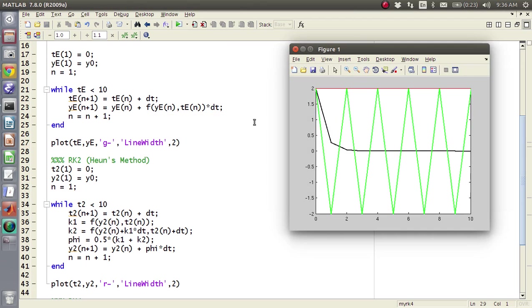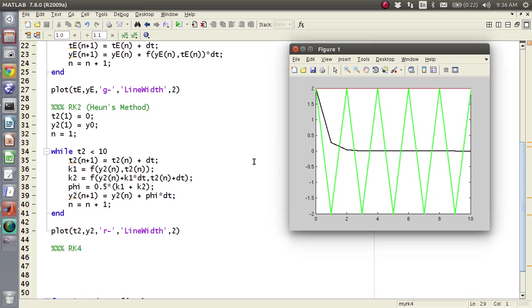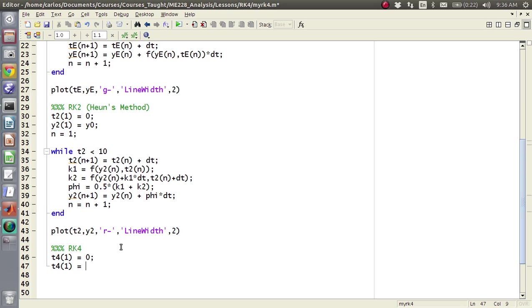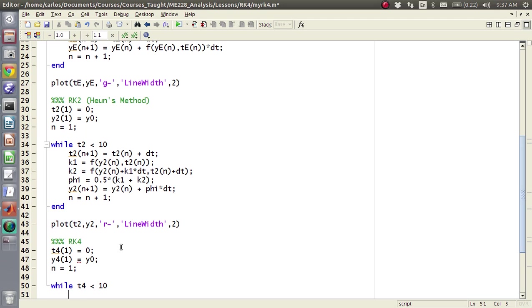Heun's method is flatlined, which I guess you could consider is better than this oscillating pattern, but basically now we need to do an RK4. So now essentially we're gonna do the same thing, t4 of 1 is 0, t4 of 1, sorry, y4 of 1 is y0, same initial conditions, n equals 1, while t4 is less than 10.